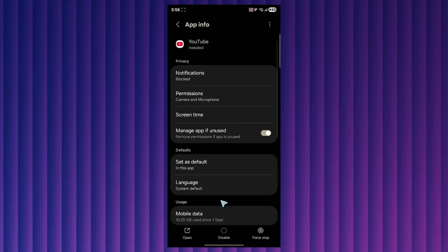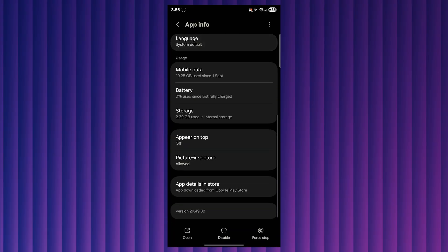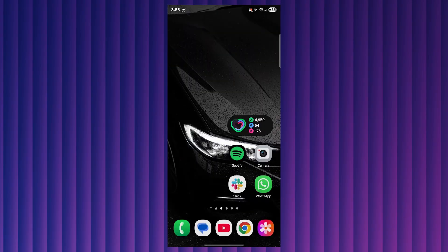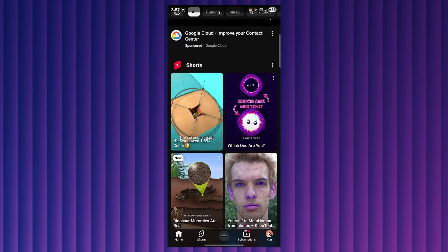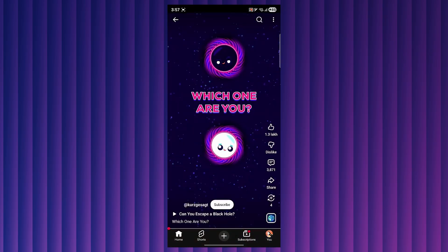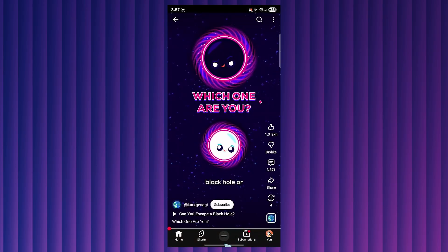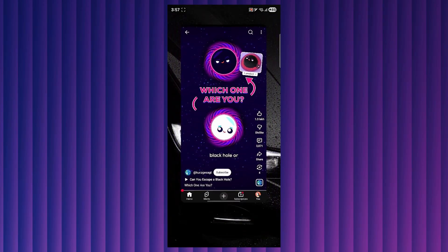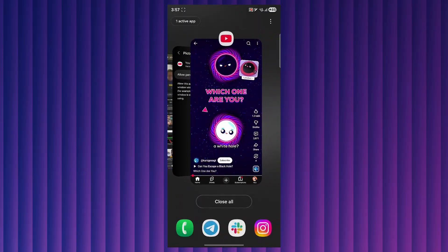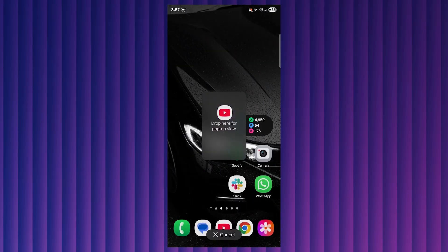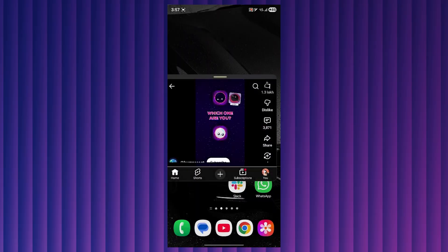Scroll down and click picture in picture and make sure you allow permission for picture in picture. Then open the YouTube application, start playing your video and hold your home button. Drop your video in the background and it will show an option saying drop here for pop-up view.